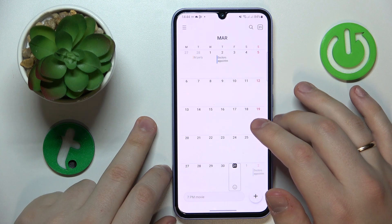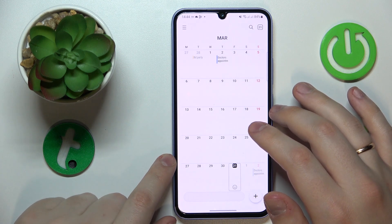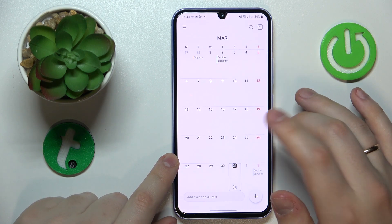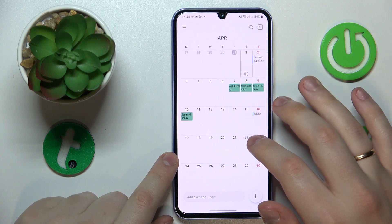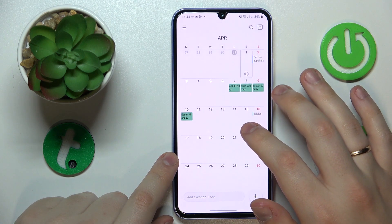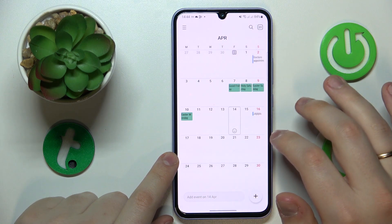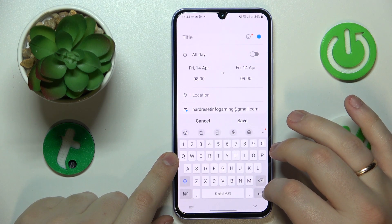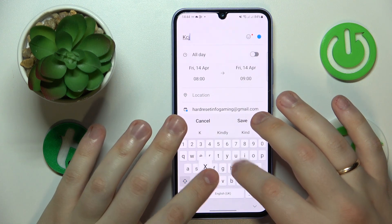The procedure will be somewhat the same regardless of the particular application that you use. Then select the date that you would like to create an event for, then tap the plus icon at your bottom right.